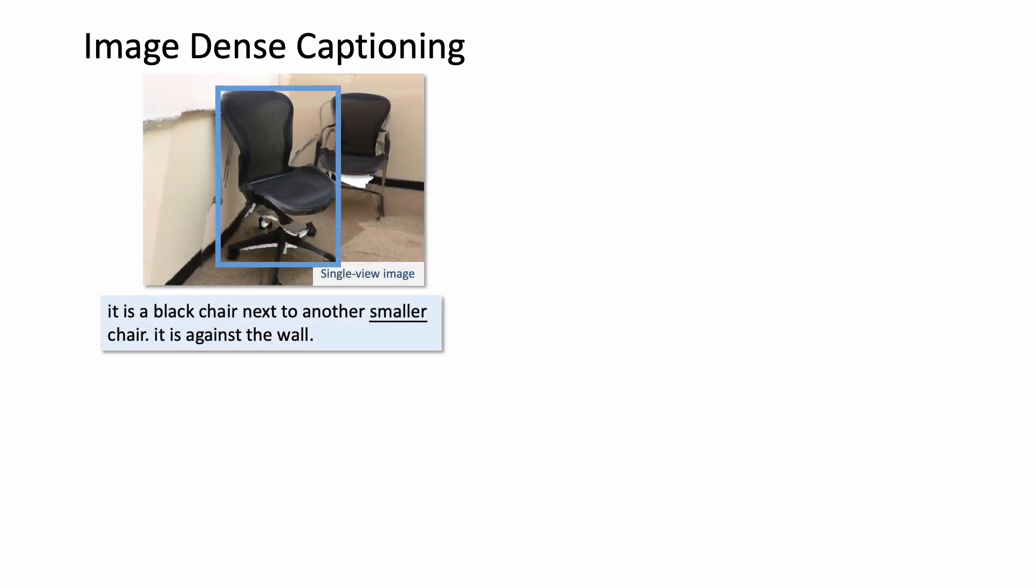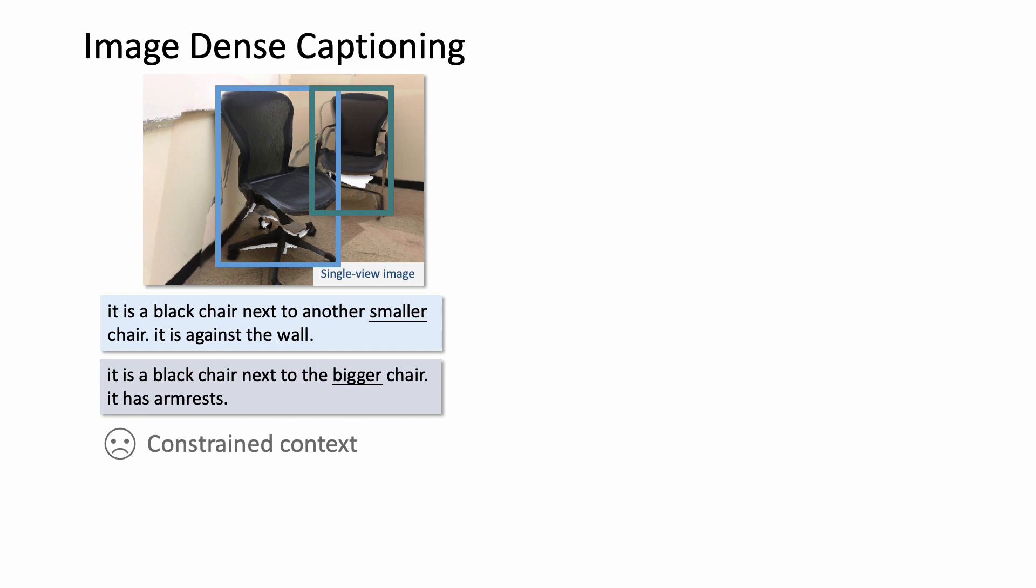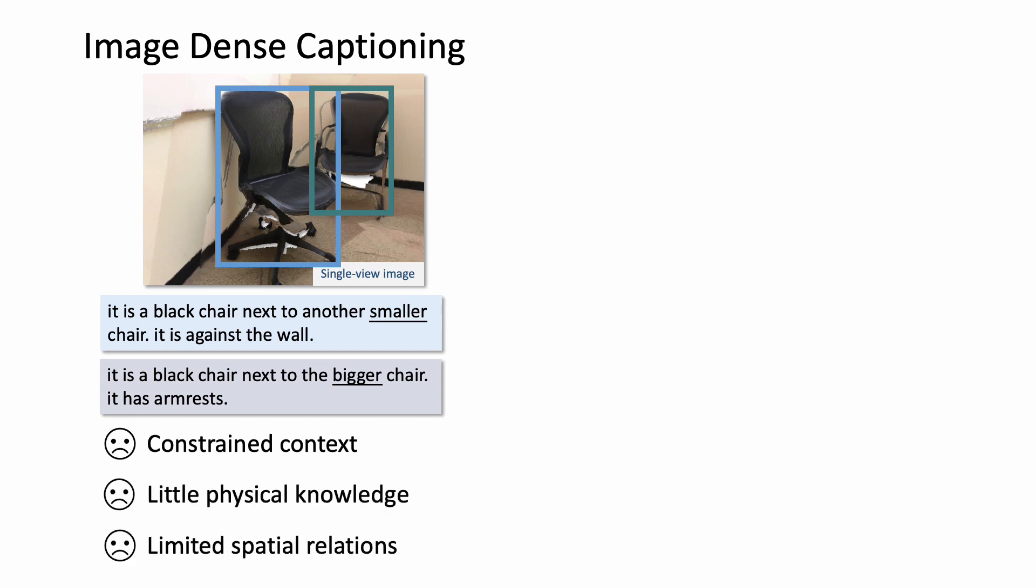The motivation for 3D dense captioning is that performing dense captioning on 2D images is often constrained by the limited field of view. Images also fail to provide the physical extent of the 3D objects and spatial relations.